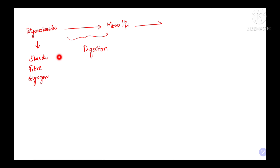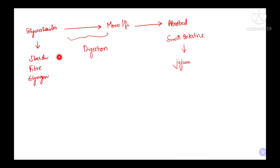After digestion, these mono- and disaccharides are mainly absorbed in the small intestine — more specifically, in the jejunum part of the small intestine. After their absorption, they are distributed through blood to all the tissues.